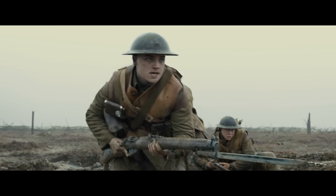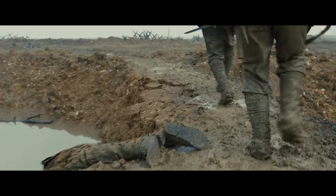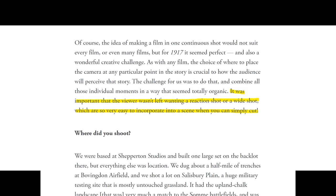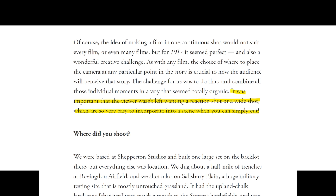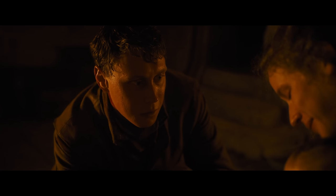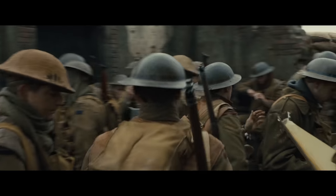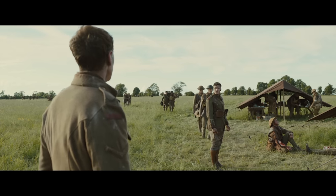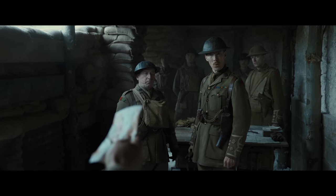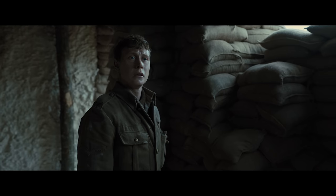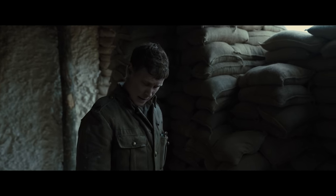Just because 1917 doesn't have traditional editing doesn't mean that the usual functions editing provides in storytelling can be thrown out. As Deakins said, it was important that the viewer wasn't left wanting a reaction shot or a wide shot, which are so very easy to incorporate into a scene when you can simply cut. This kind of in-camera editing to switch between compositions has been done by filmmakers for decades, but 1917 provided its creators with a unique level of challenge by relying on that method entirely. I think Mendez and Deakins expertly used choreography, set design, and cinematography to make up for the lack of editing in the film.